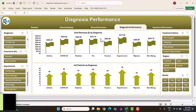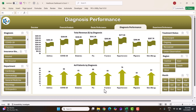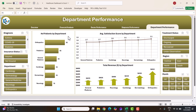Here we are showing total revenue by diagnosis so you can see where maximum revenue is coming from, and also number of patients by diagnosis — maximum patients are for hypertension. On the department performance page, we show number of patients by department, average satisfaction score by department, and total revenue by department.